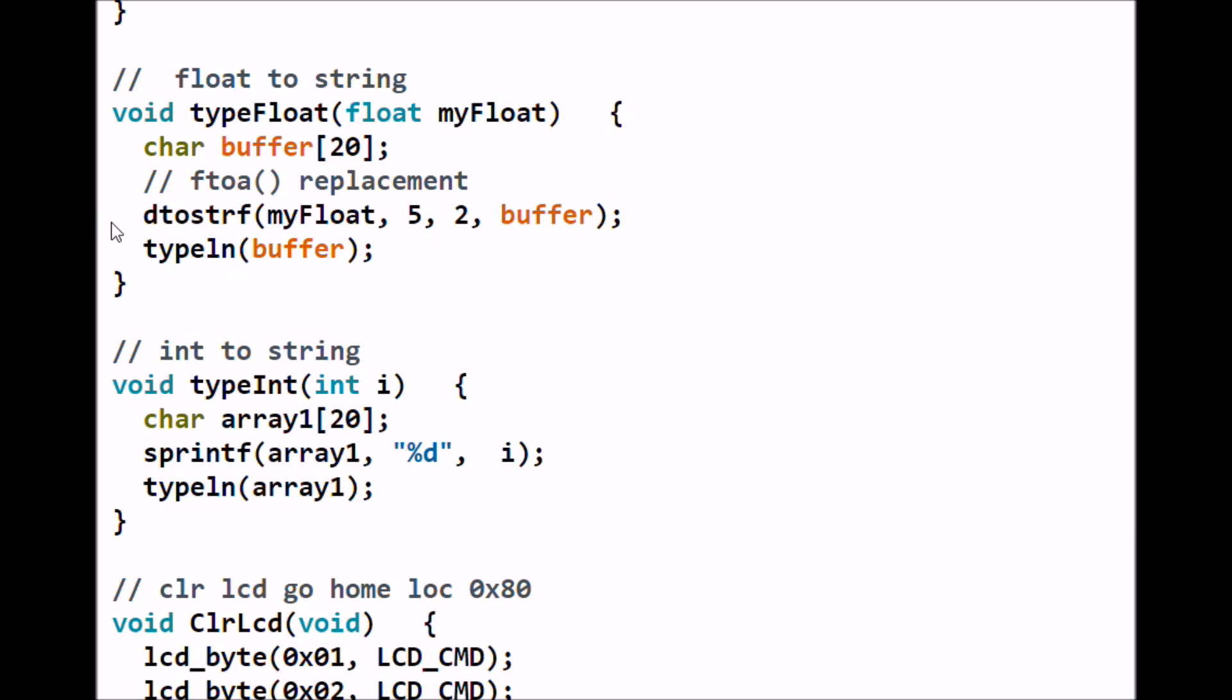Then I use a command, dtostrf, to convert the float to buffer. What this does is it takes whatever the float value is and converts it to an ASCII string that is representative of the float. Then the ASCII string stored in buffer is sent to type line. Something very similar is done with type integer. We define a local character array, we use another hidden command.